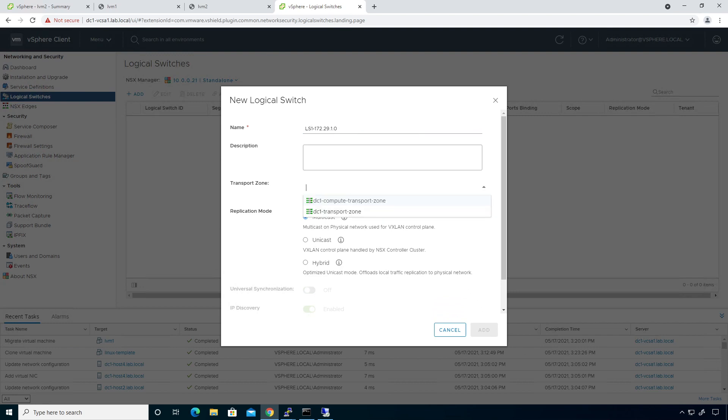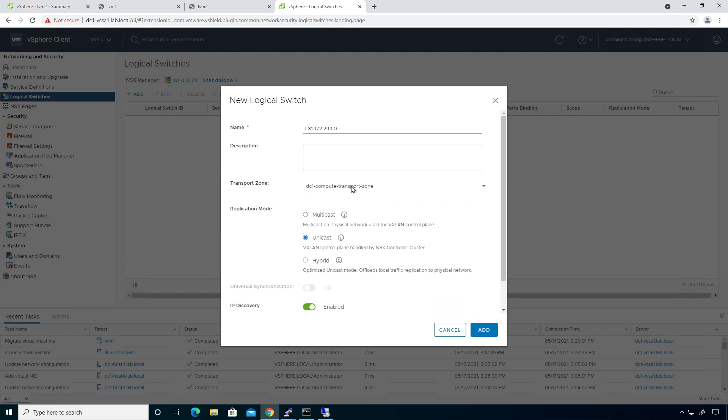And I'm going to go ahead and click on the transport zone. And I'm going to make this specific to the compute transport zone. Compute transport zone only. I'm not looking to connect from my compute to my edge or my compute to my management at the moment. And I'm going to click on add.